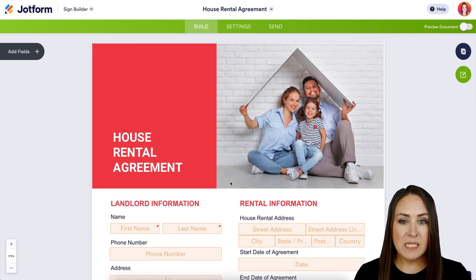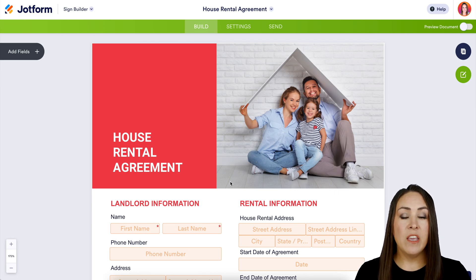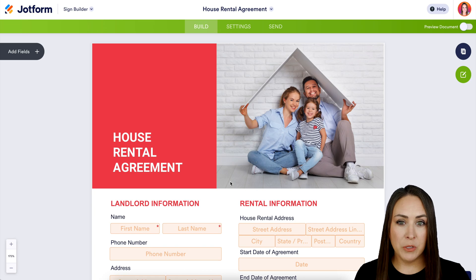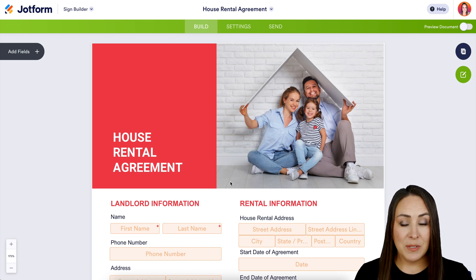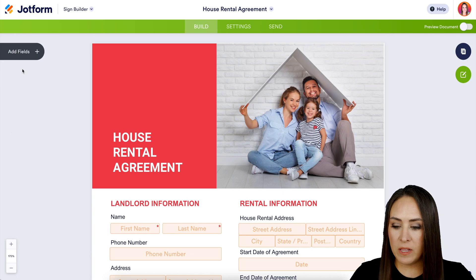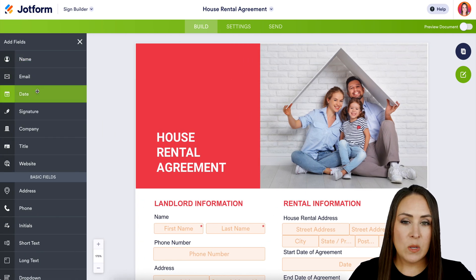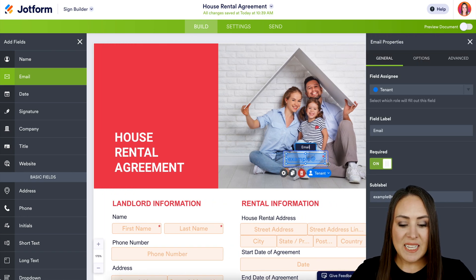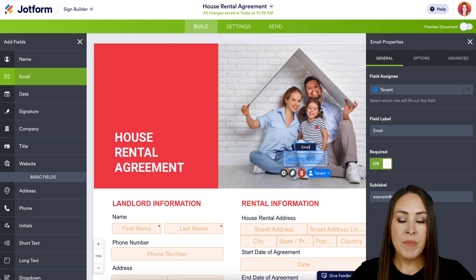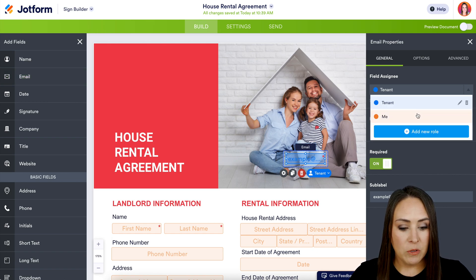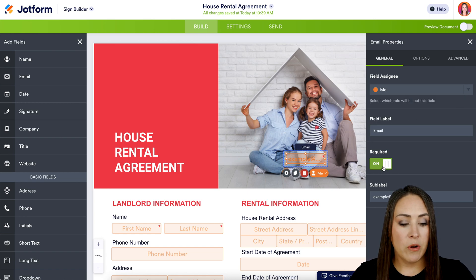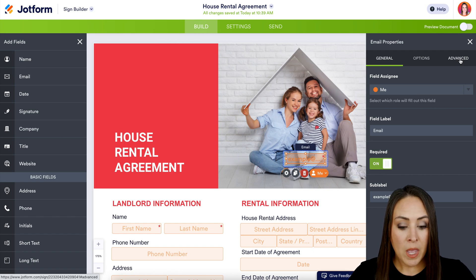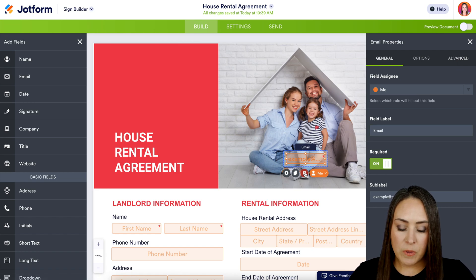If the template is missing something you want to add, and you're familiar with the JotForm form builder, adding fields is very similar. On the left-hand side, click Add Fields to see what's available. Let's say we need an email field right up at the top — as soon as you place it, the properties panel on the right populates. You can change the field assignment, change the label, and make it required or not.